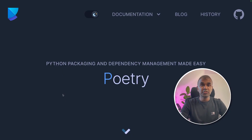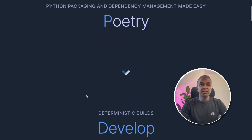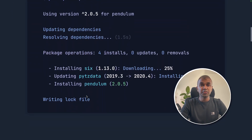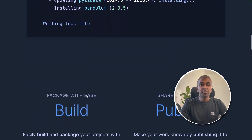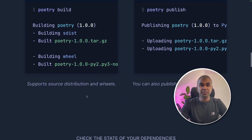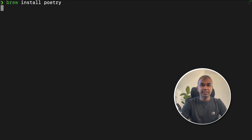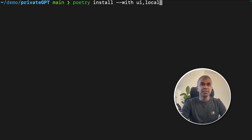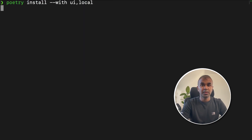Now you need to install Poetry — this is a requirement to install Private GPT. There are different ways to install Poetry on your local computer, but since I'm using Mac, I'm going to run brew install poetry. You can follow the different installation process on their website for your individual needs. Next, run: poetry install --with ui,local. This will install the user interface.